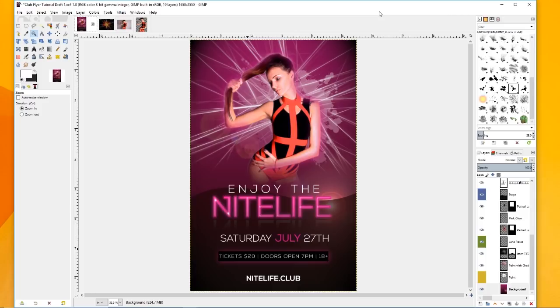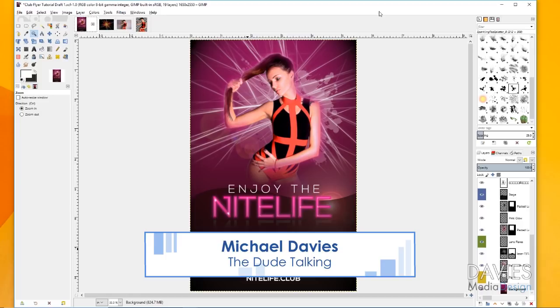Hey guys, welcome to yet another tutorial by Davies Media Design. My name is Michael Davies, and today I'm going to be going over how to create this flyer in GIMP.